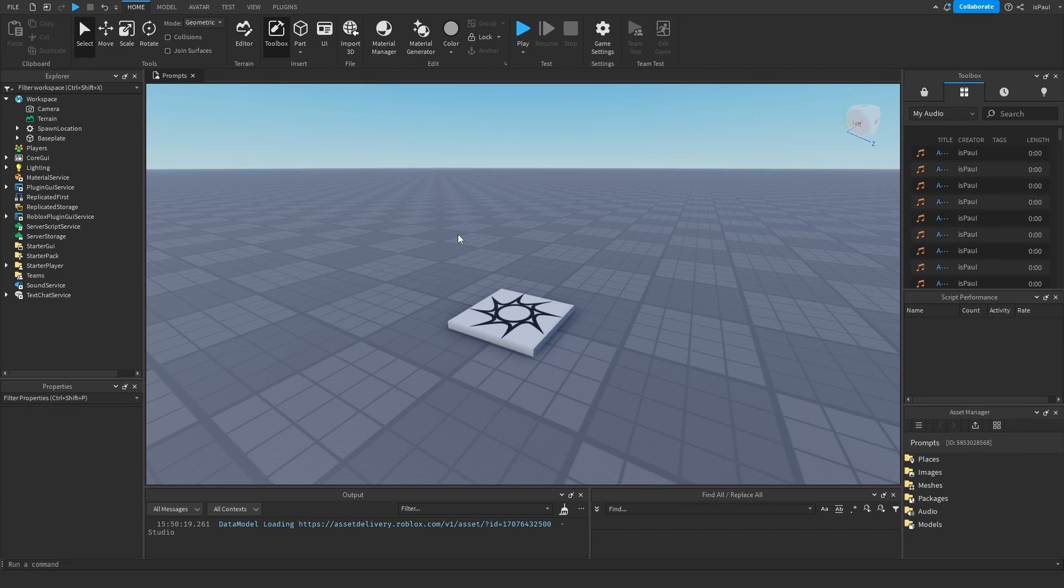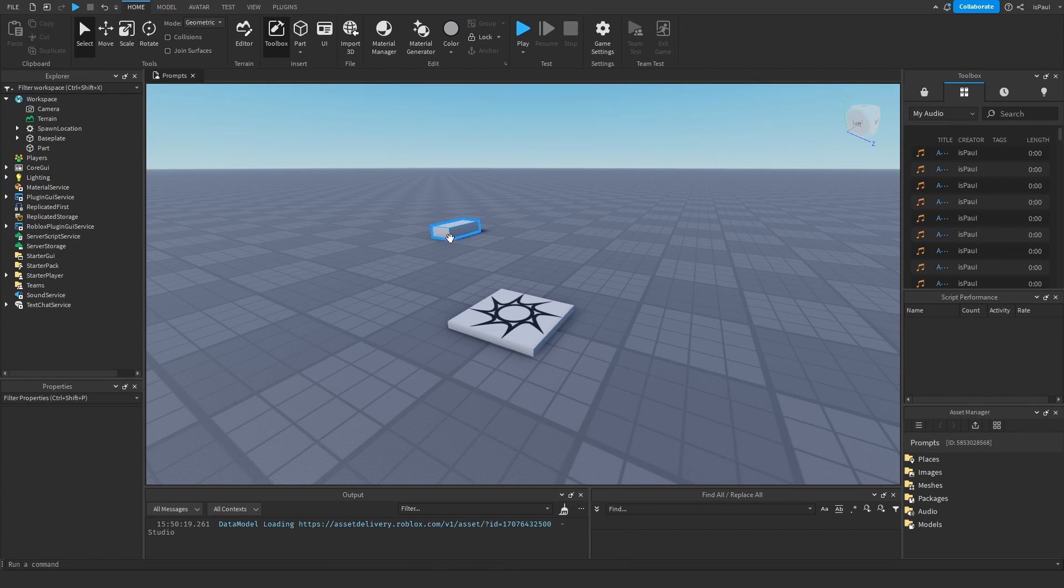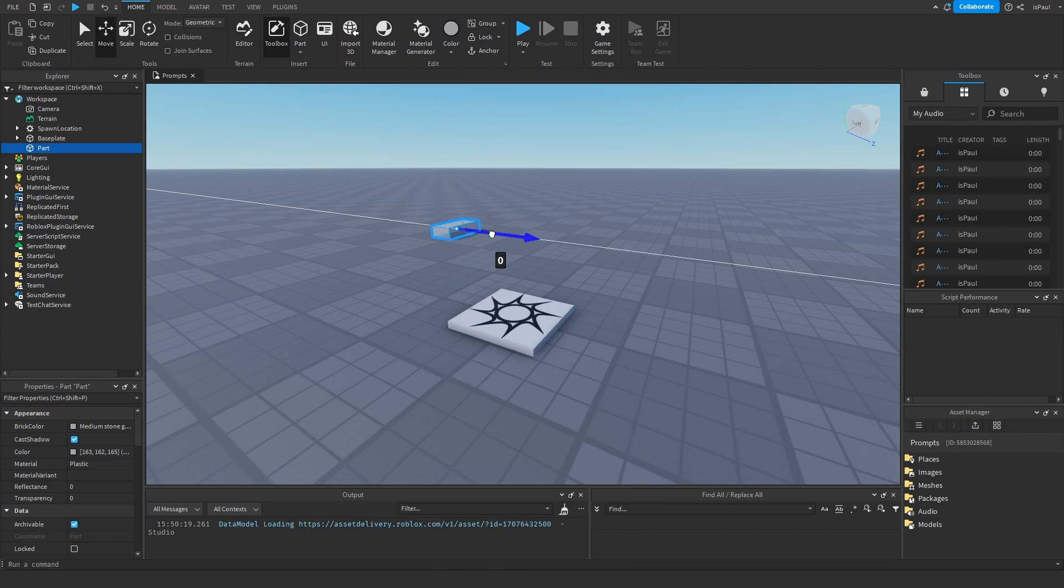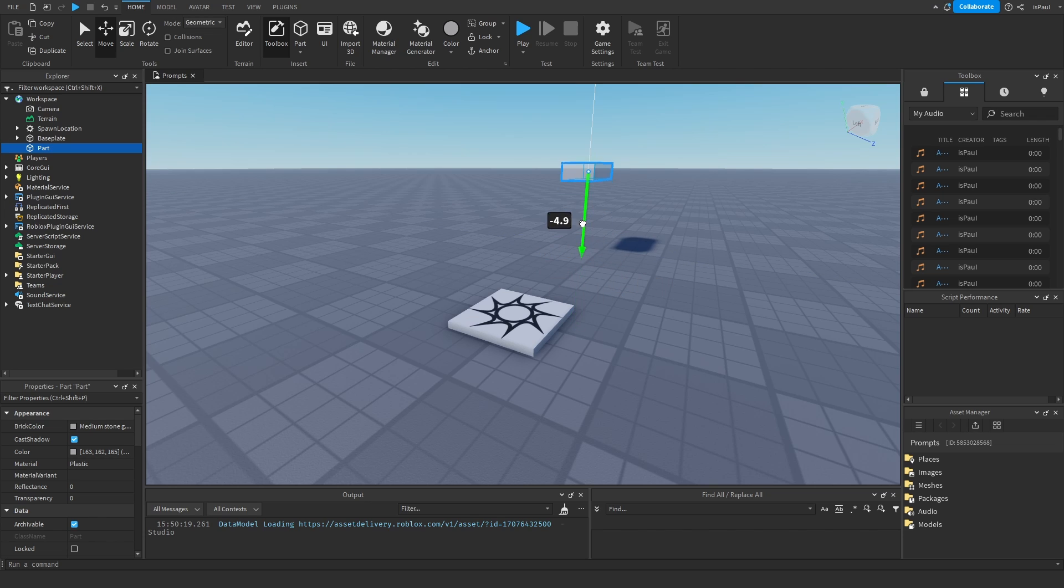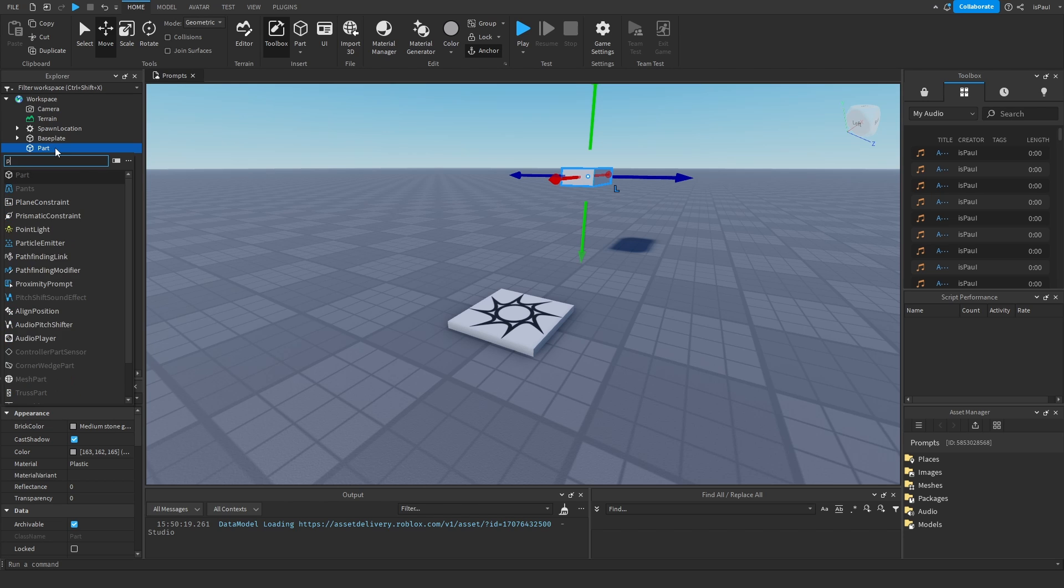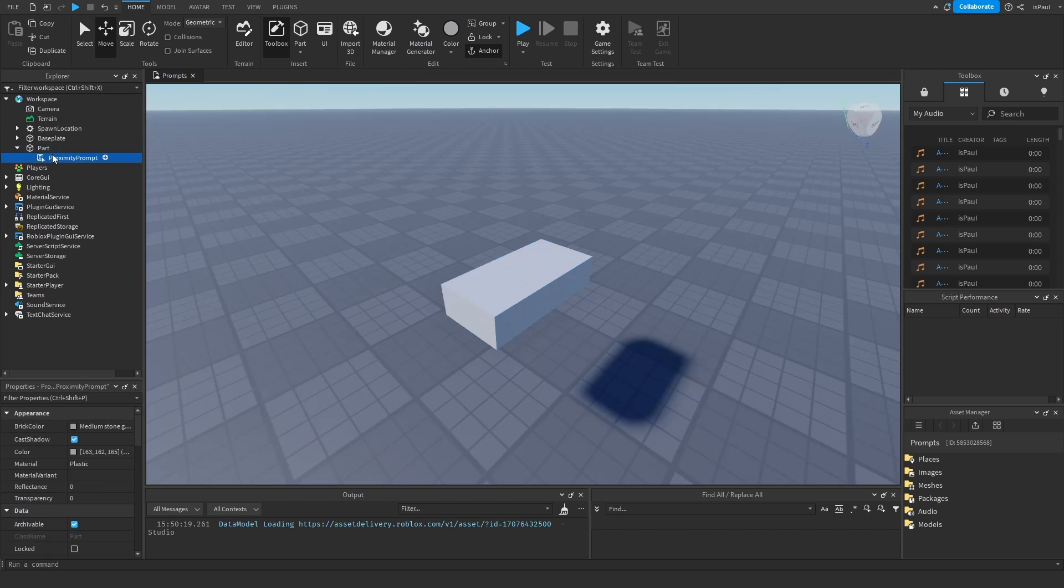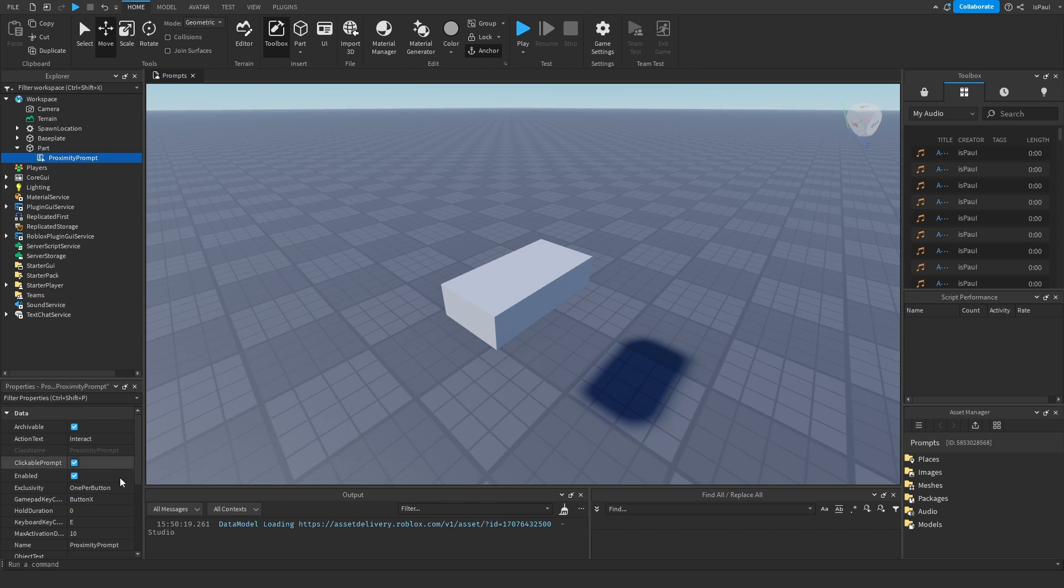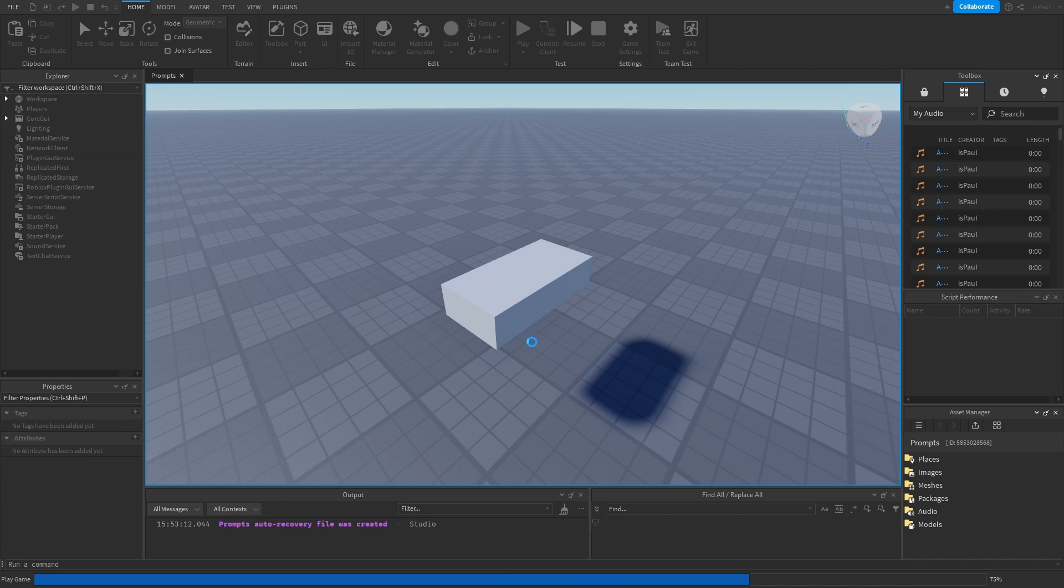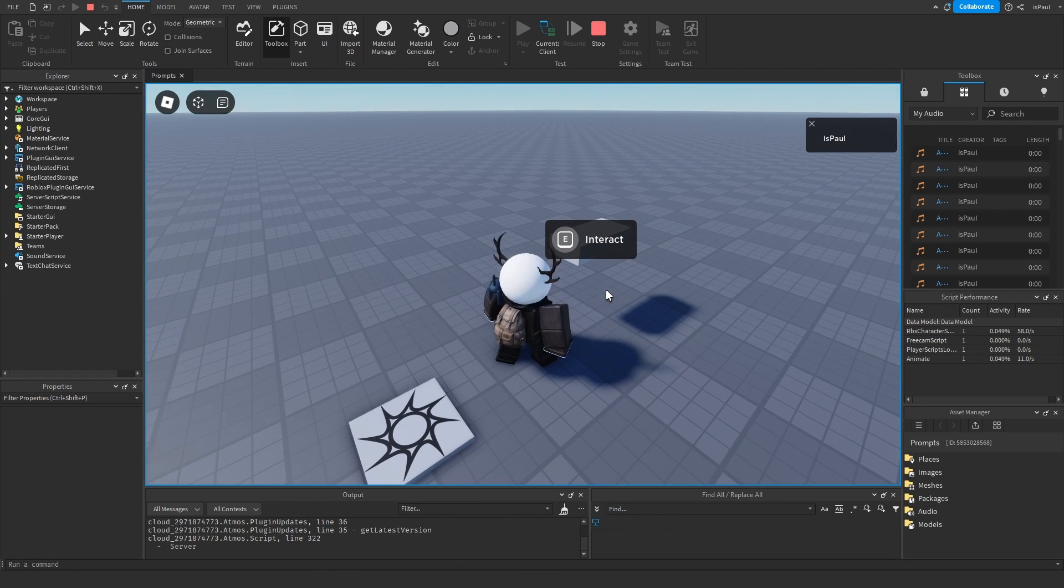When we are in studio I can add a part and just move it somewhere like right there. Then it's going to be anchored and then I need to add a proximity prompt instance to it. And now this part is going to have a proximity prompt whenever I get close to it, and it's going to appear like so.